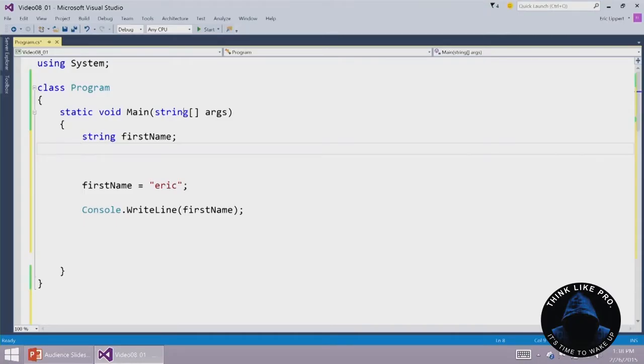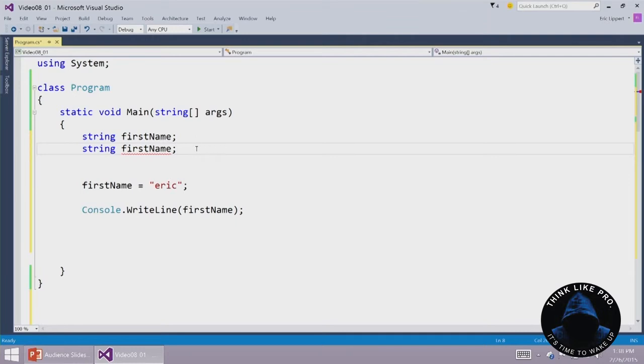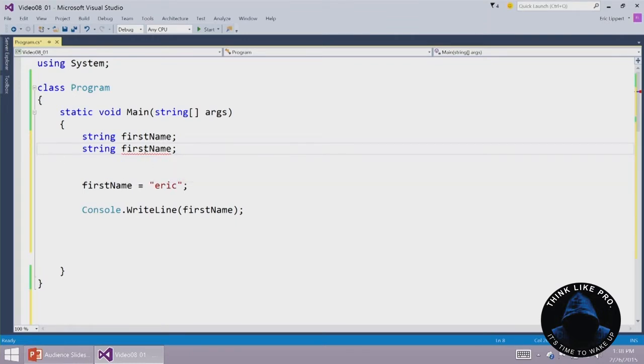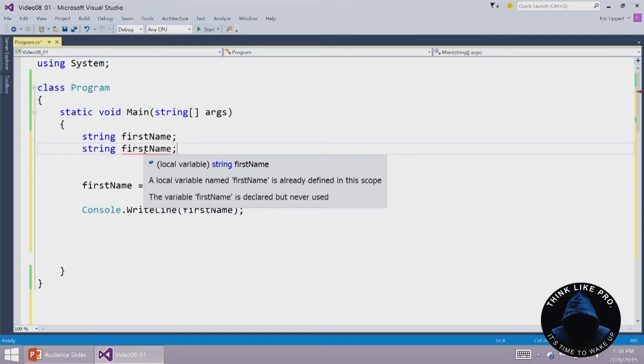We saw in an earlier video that you also get an error if you have two variables of the same name in the same scope. We know that that's illegal. It says that a local variable named firstName is already defined in this scope.